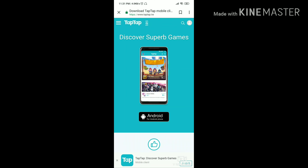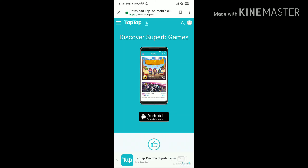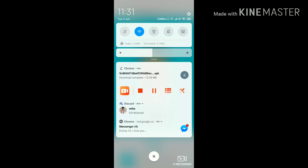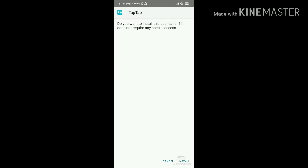Click on the Android option and there's gonna be a pop-up to download the application. You have to download this application. I've already downloaded it so I'm gonna install it in front of you guys right now.